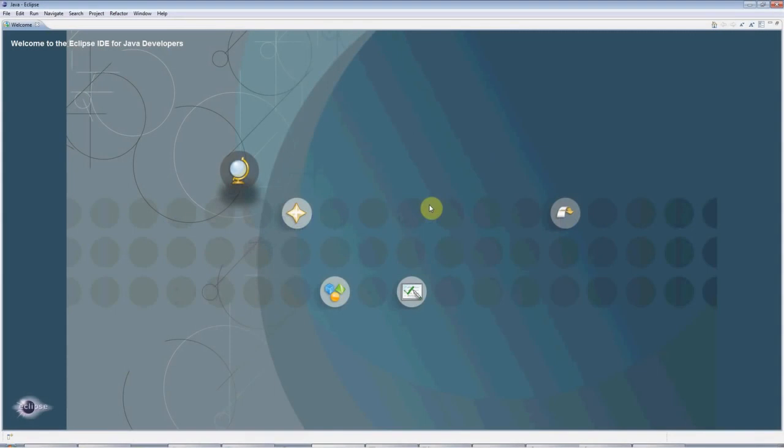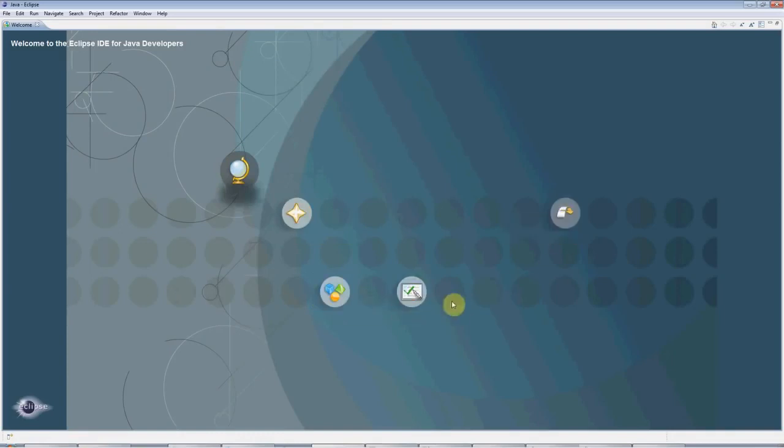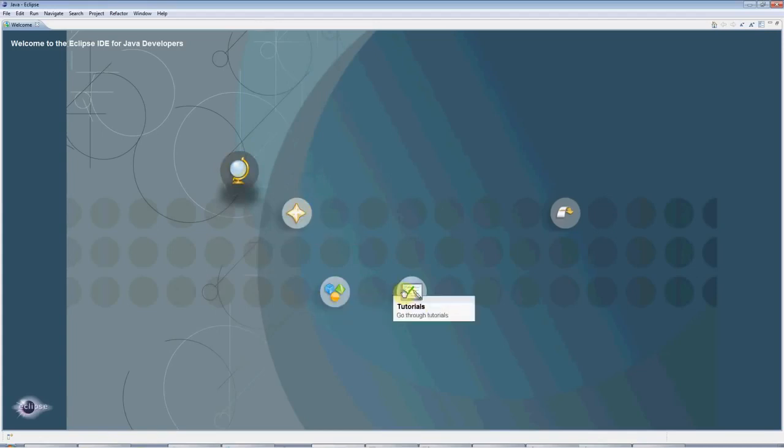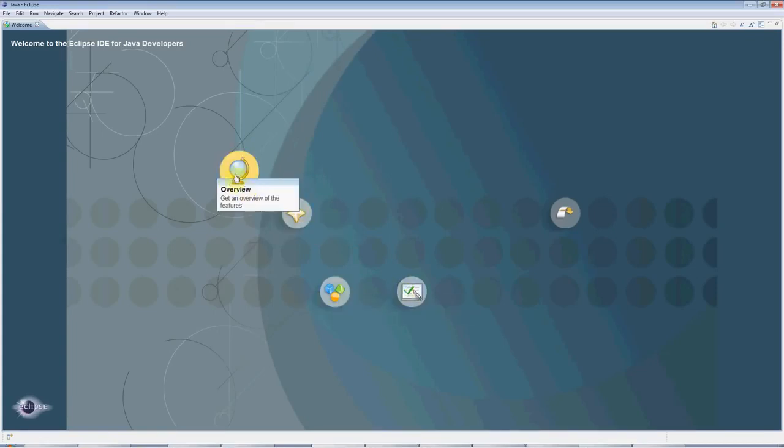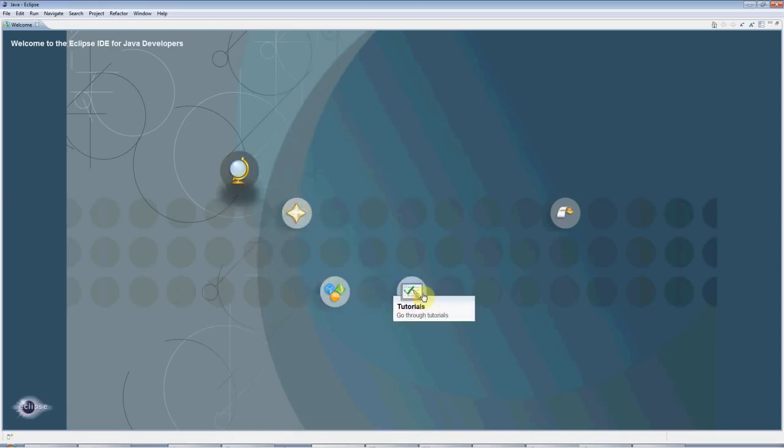Hello, this is John from caveofprogramming.com. This is a beginner's tutorial for Java, and we're going to be creating a Hello World Java program in Eclipse, which is the free Eclipse integrated development environment for Java.